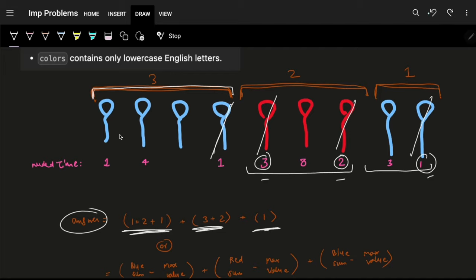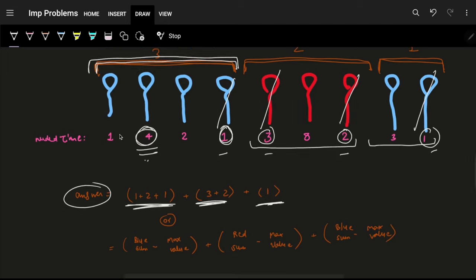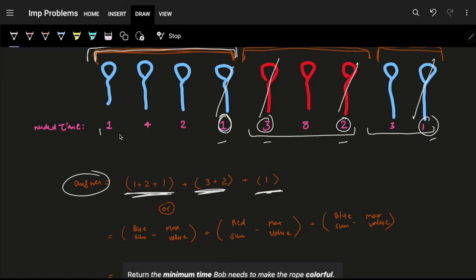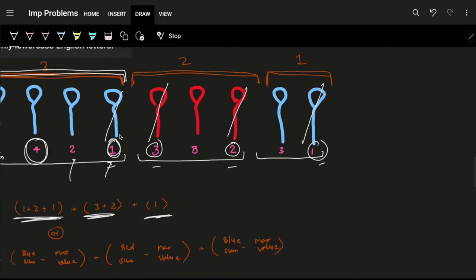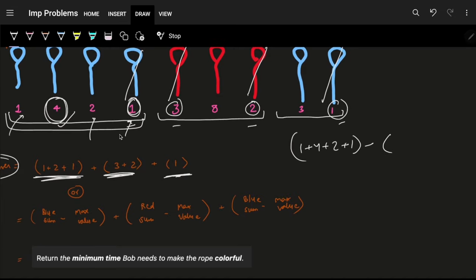Equivalently, I can just keep the maximum-time balloon in each consecutive group and remove all others. So the cost for a group equals the group's total sum minus the maximum element. For example, in a group with times 1, 4, 2, 1 — sum is 8, max is 4, so cost is 8 minus 4 equals 4.